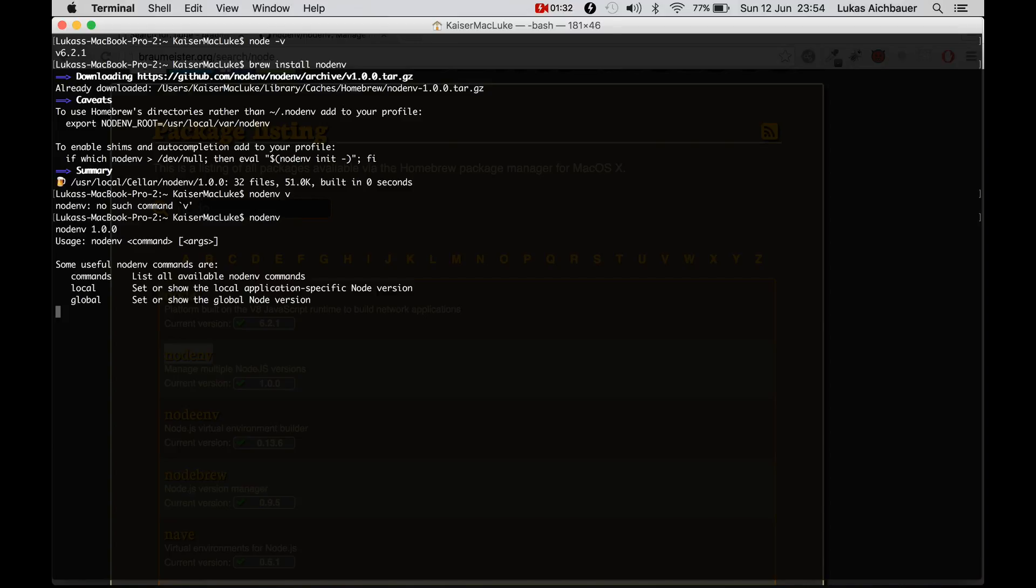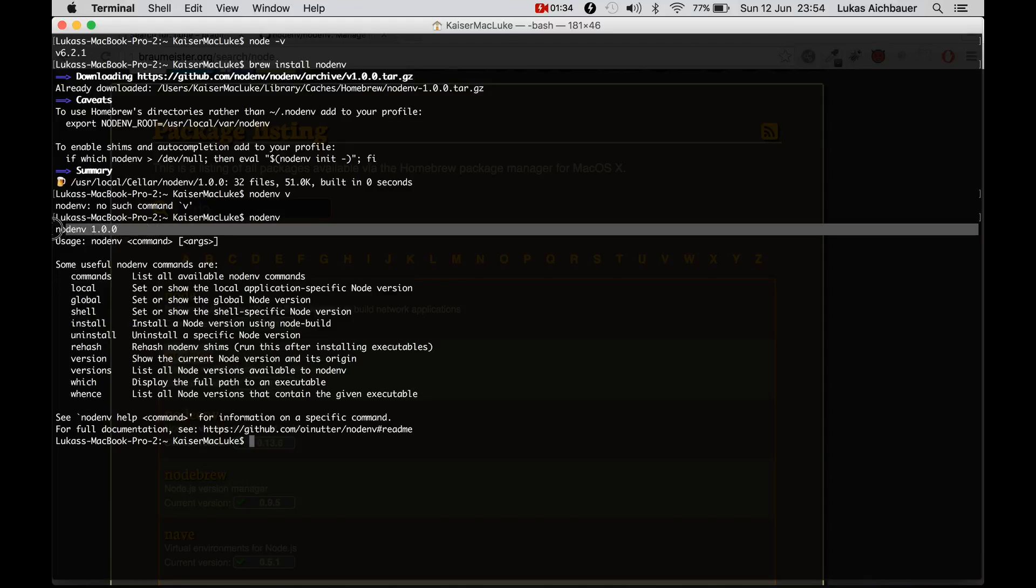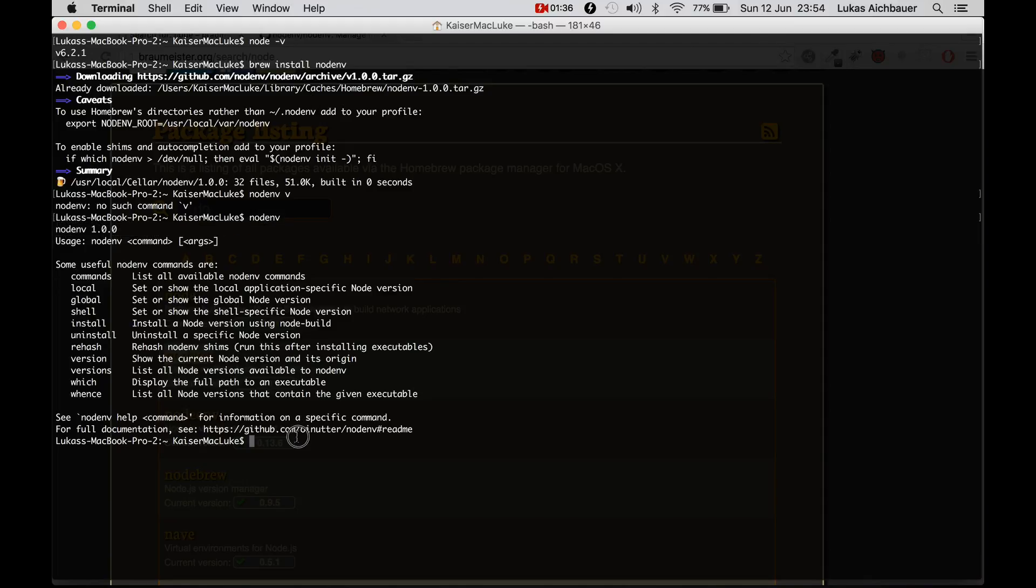NodeNV comes with Node version 1, okay, perfect.